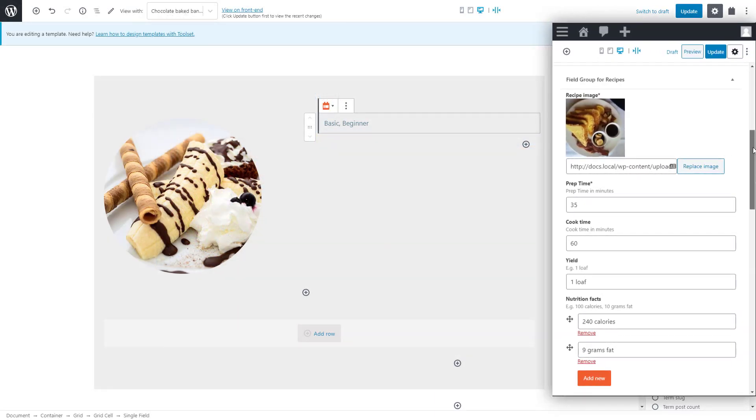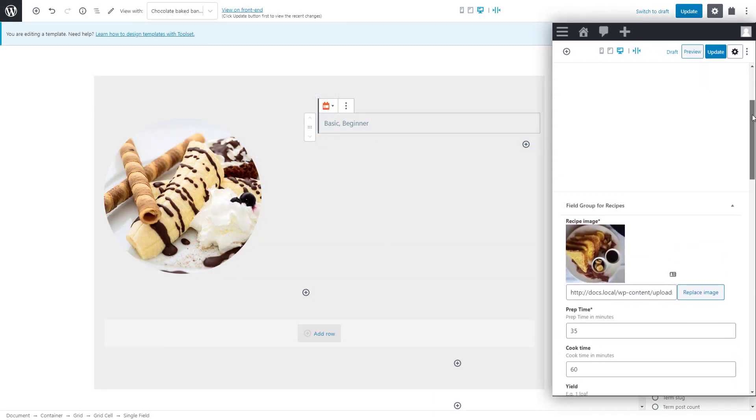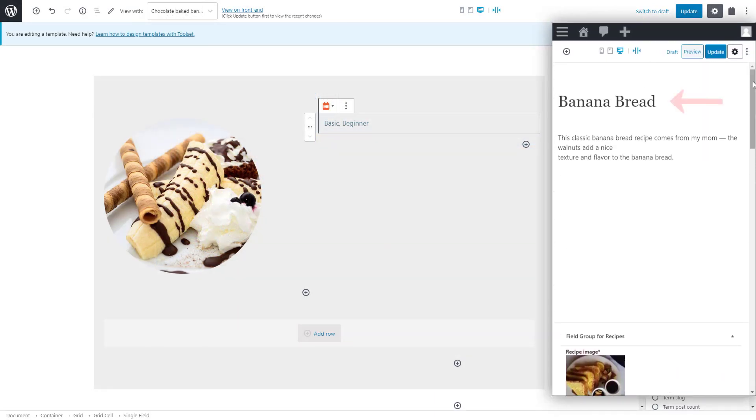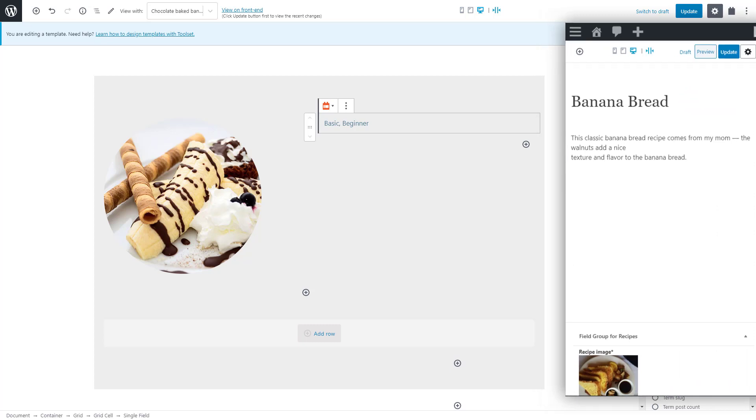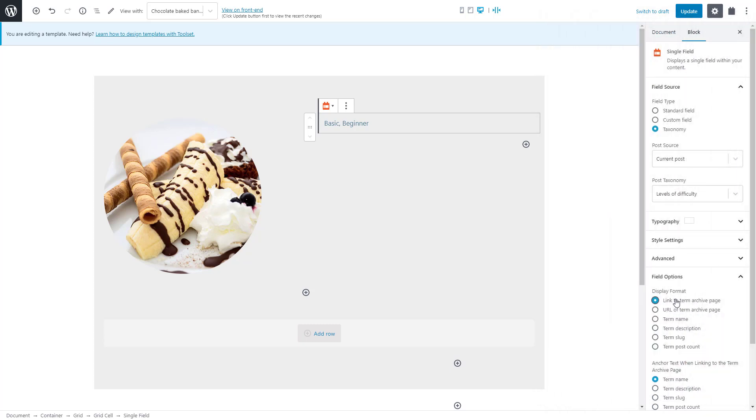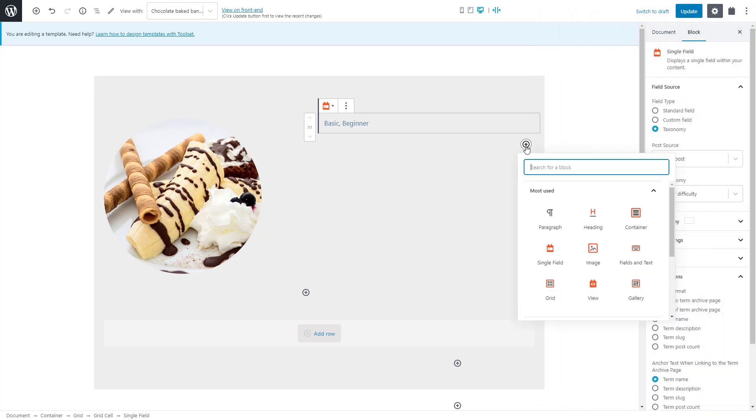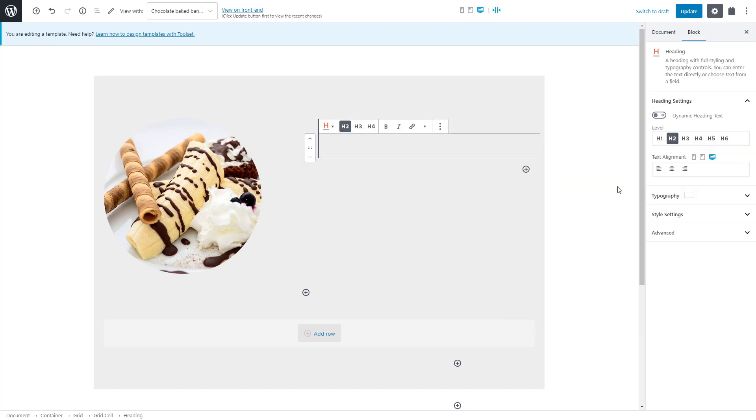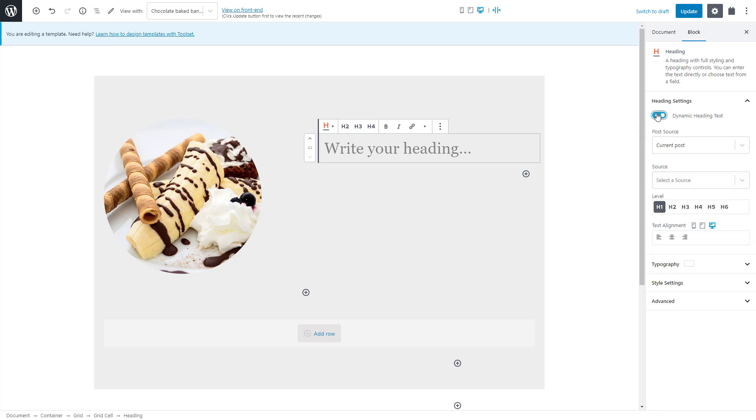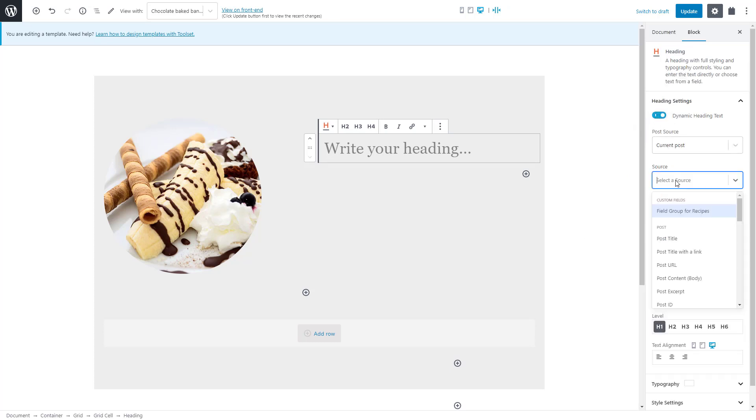Next, let's display the title of our recipe. Remember, we disabled the title in the theme options previously. We insert the toolset heading block and make it a heading 1 because this is the main title. Then we turn on the dynamic heading text and select the post title field.